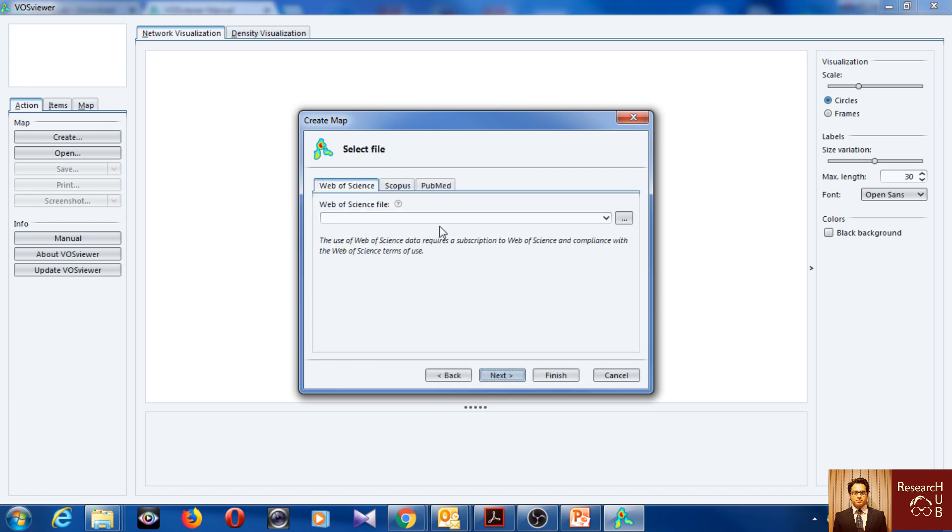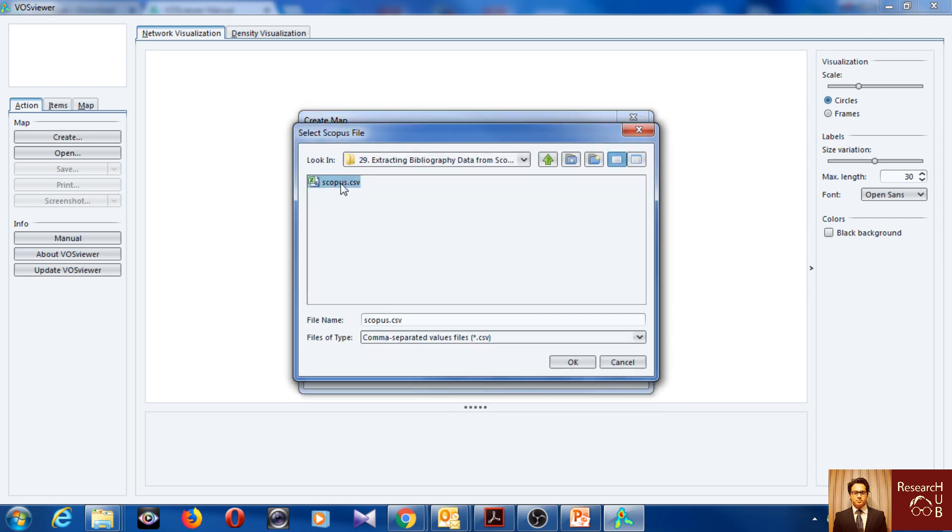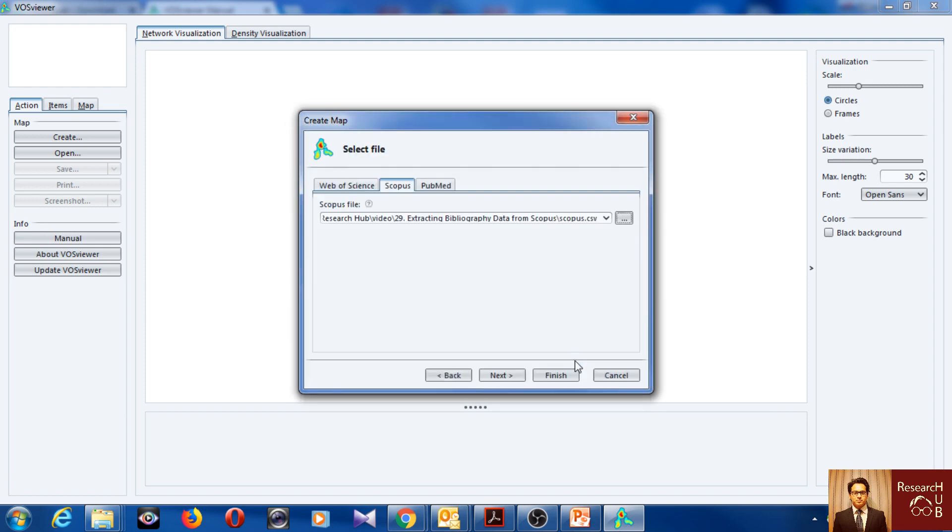Next, and I'm using Scopus data today. So this is the file I want to use, CSV format file from Scopus. It's about data about the nexus of marketing and supply chain, so I'm going to open it.